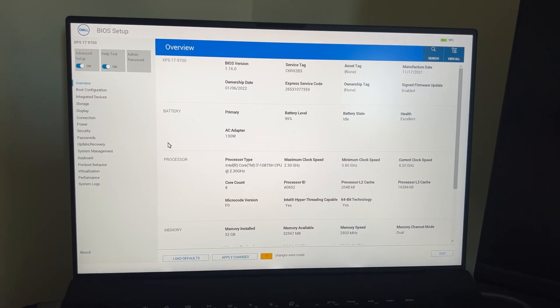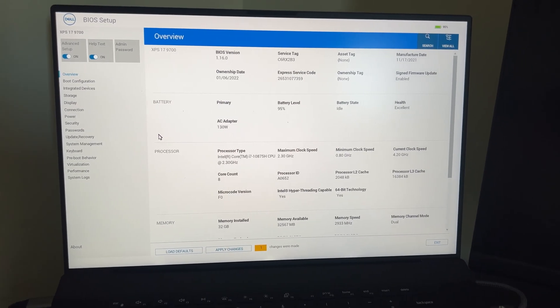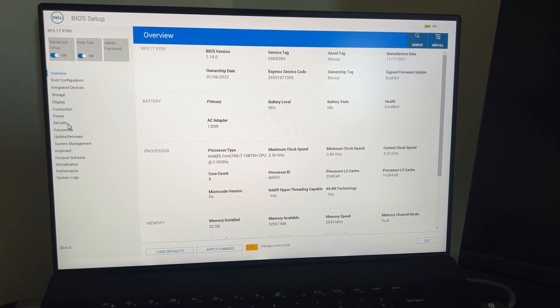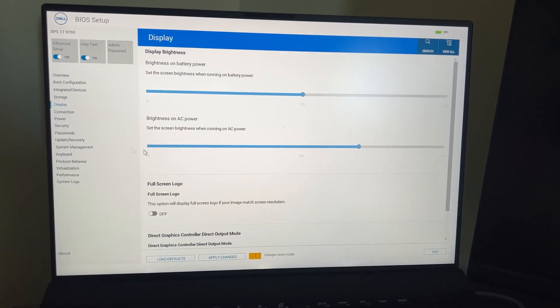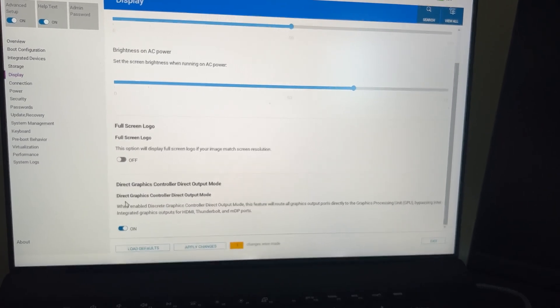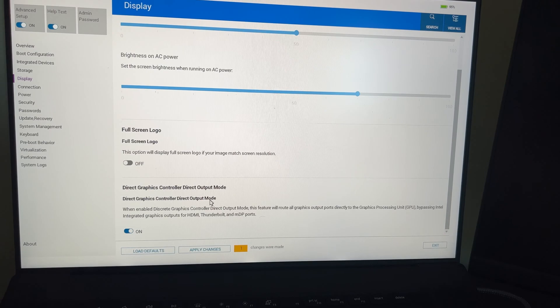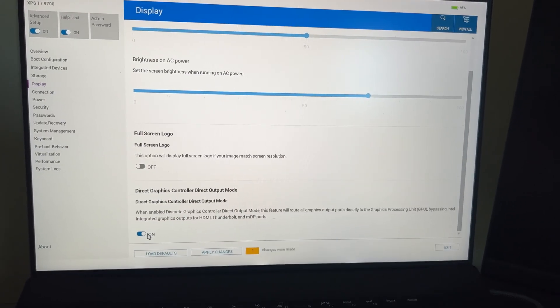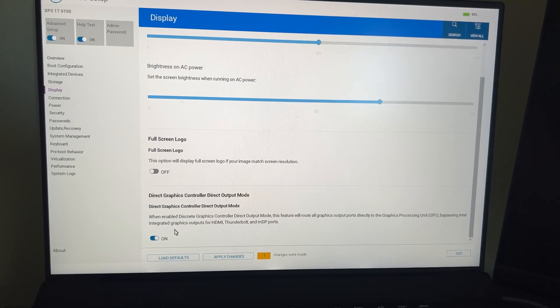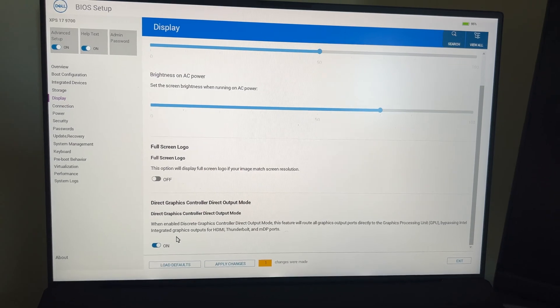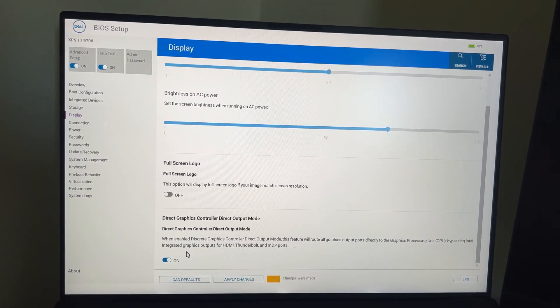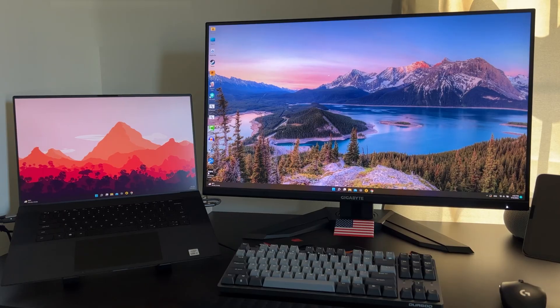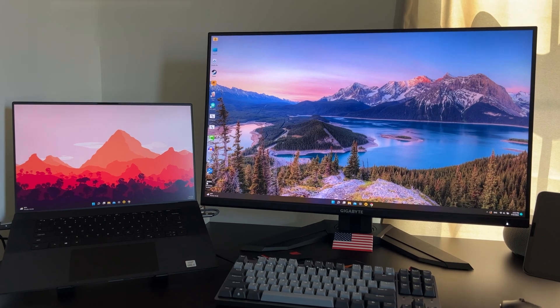So guys, the fix is really easy. The only thing you need to do is go to your computer BIOS and then go to the display setting. There you can find the direct graphics controller direct output mode. If you turn this on, it will allow the external monitor to use the strongest GPU in your computer and that will fix the issue with having lags and not getting the max refresh rate.